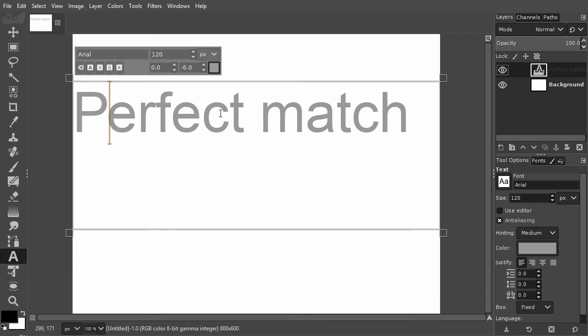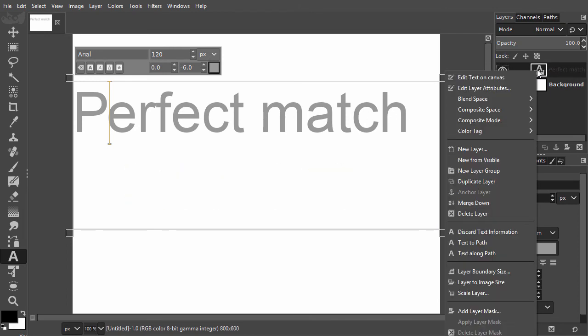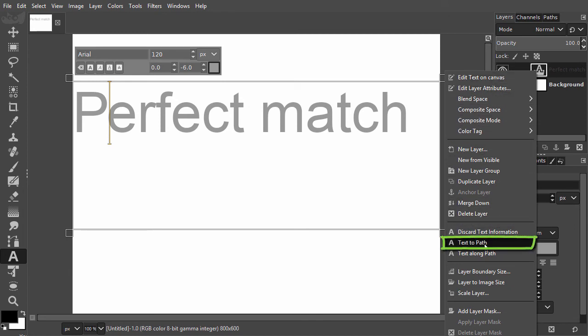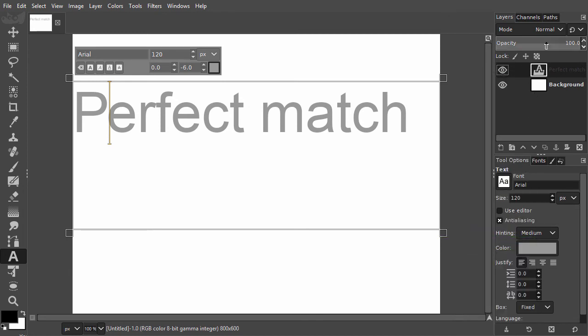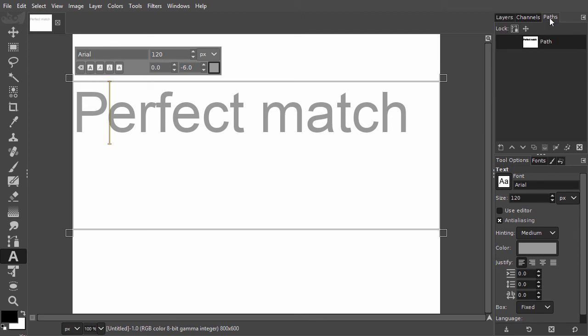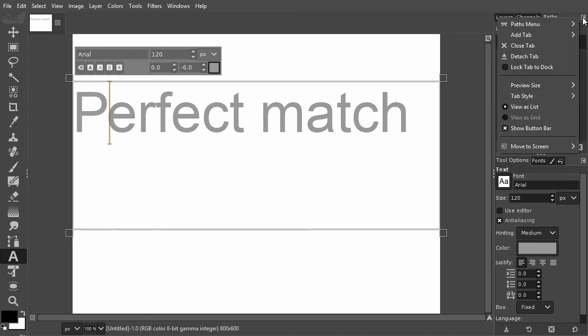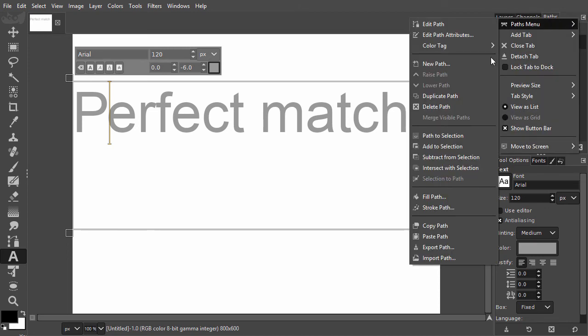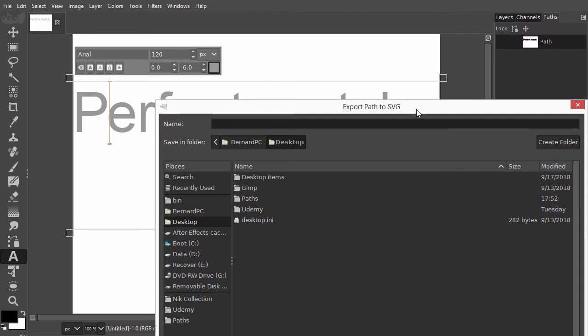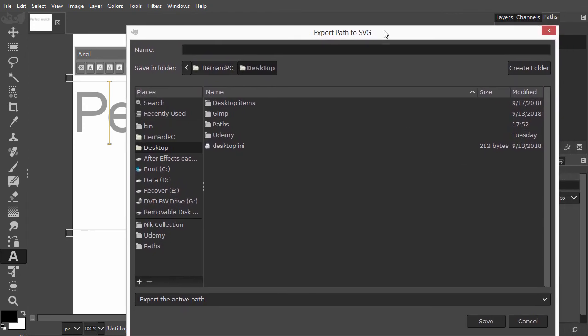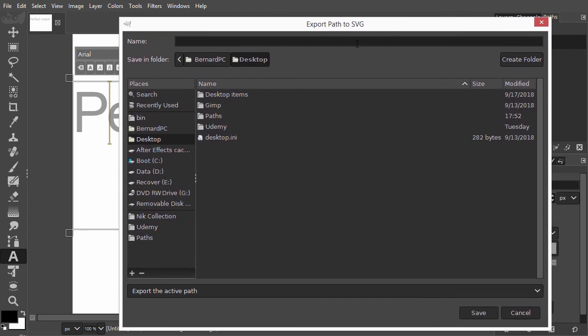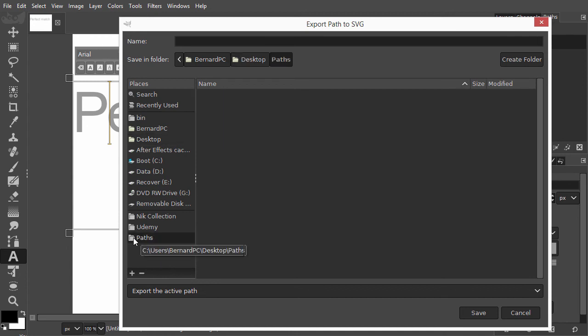First, I right-click on the text layer and choose Text to Path. In the path panel, I now have a path of the current text. To save the path, I go to configure this tab, the path menu, export path. You can save the path at any location. I will create a folder named Path, so I can keep my paths all in one place. At the top, I give my path a name, and I click on save.